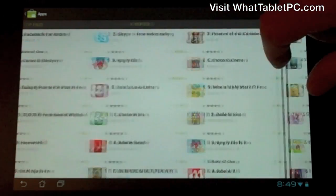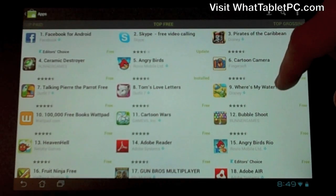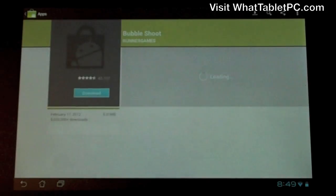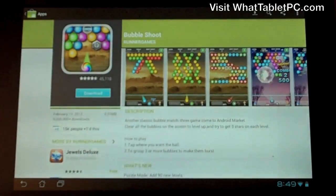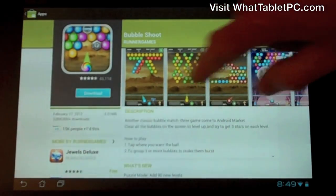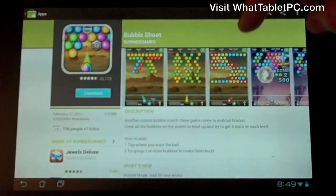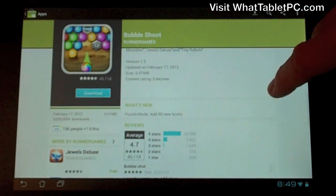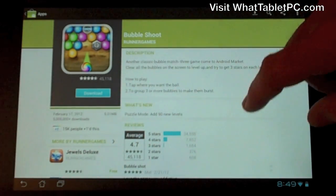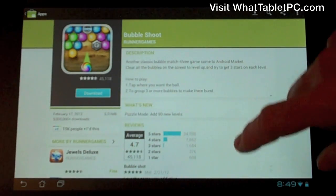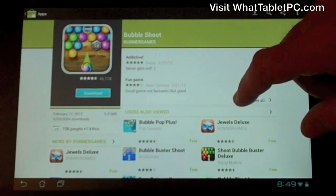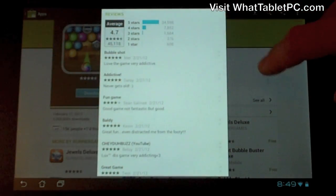If you want to look at one of these apps, let's look in the free section — let's pick a game, say Bubble Shoot. When you tap on something you're presented with a lot more information about that application. You've got screenshots you can browse, a description you can expand, a 'What's New' section covering recent upgrades, and ratings and reviews showing how many people rated it in each star category along with actual comments.